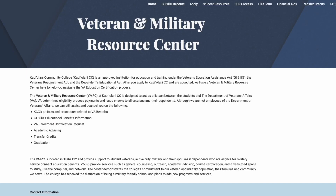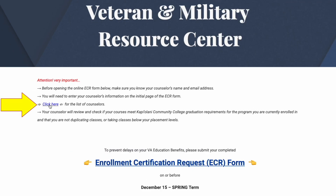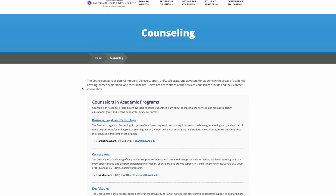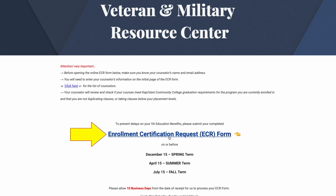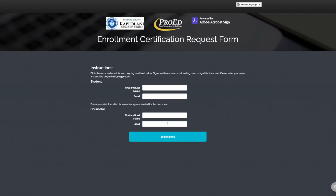To find a counselor's information, you can go to the VMRC website. Click on the ECR form at the top and you will see a link highlighted in blue for the list of counselors. On the same page, click this link to begin your ECR form. The first page will have four boxes for you to fill in.